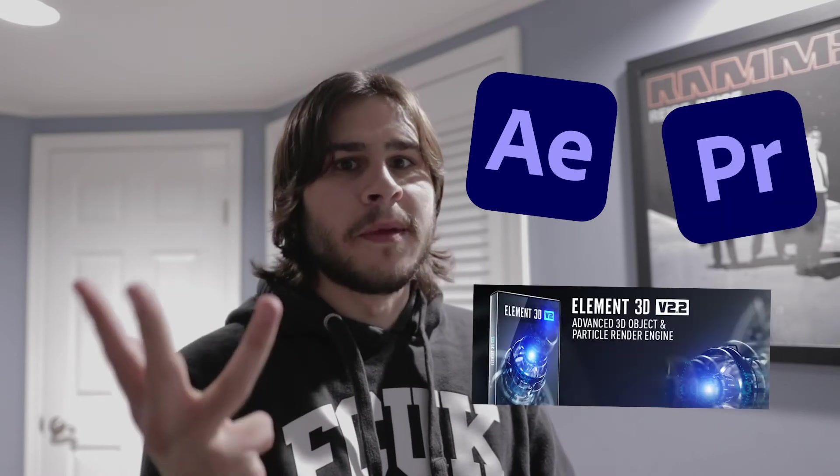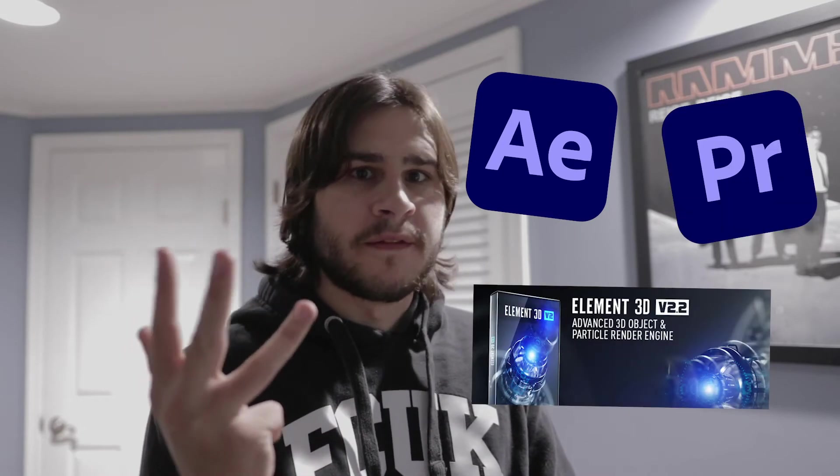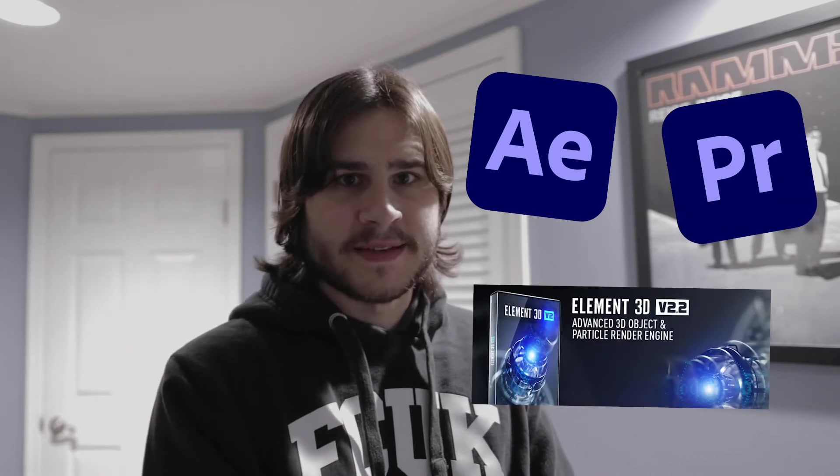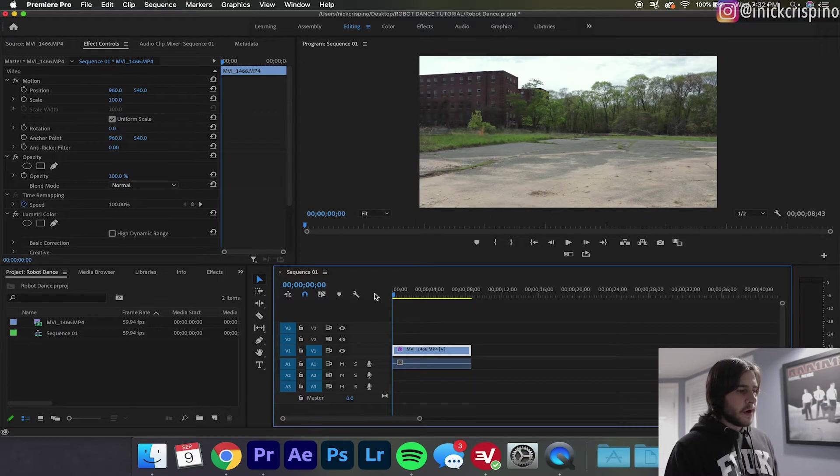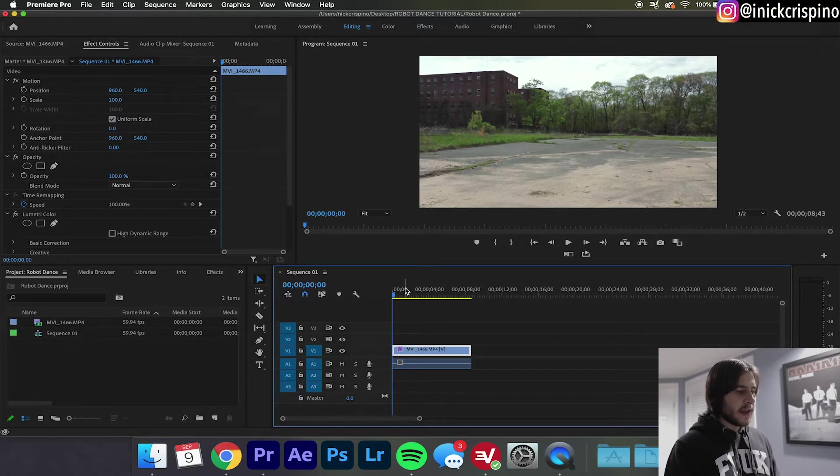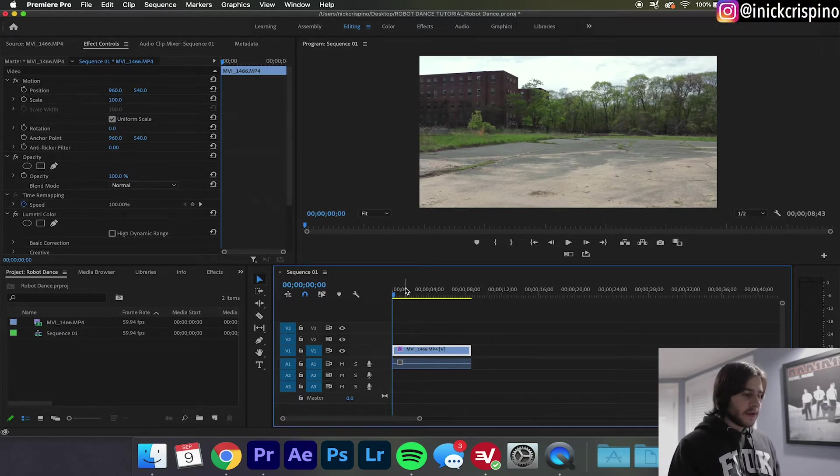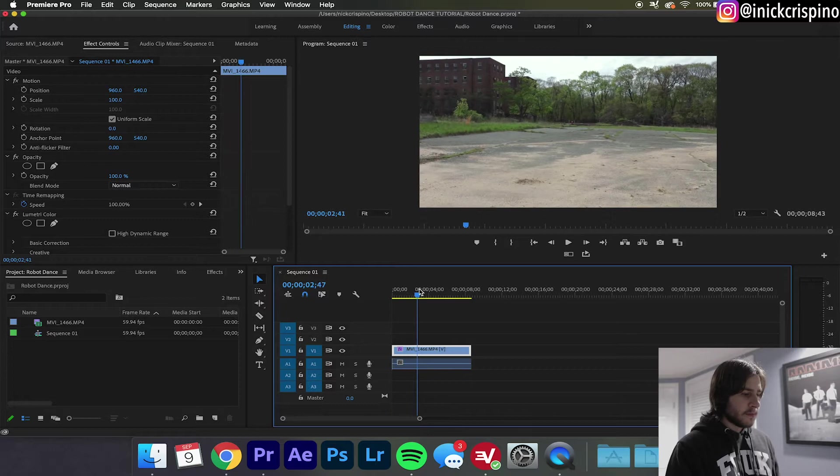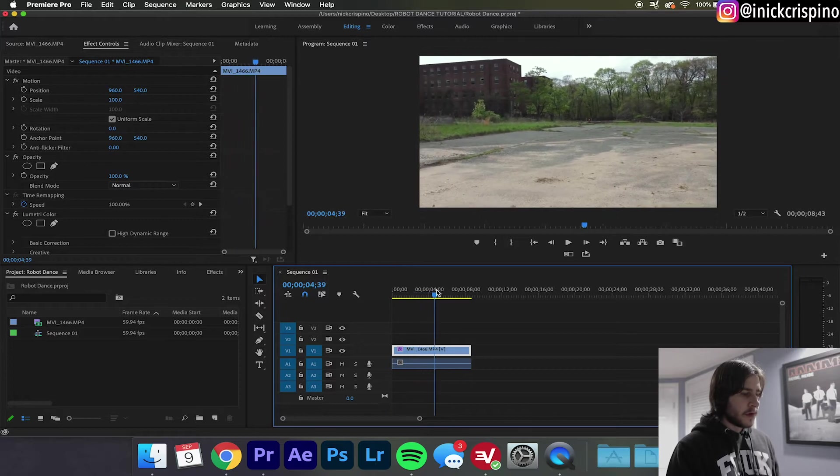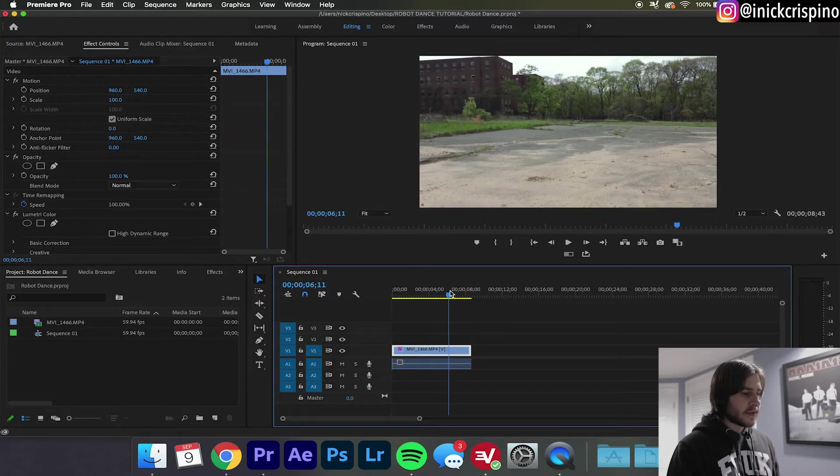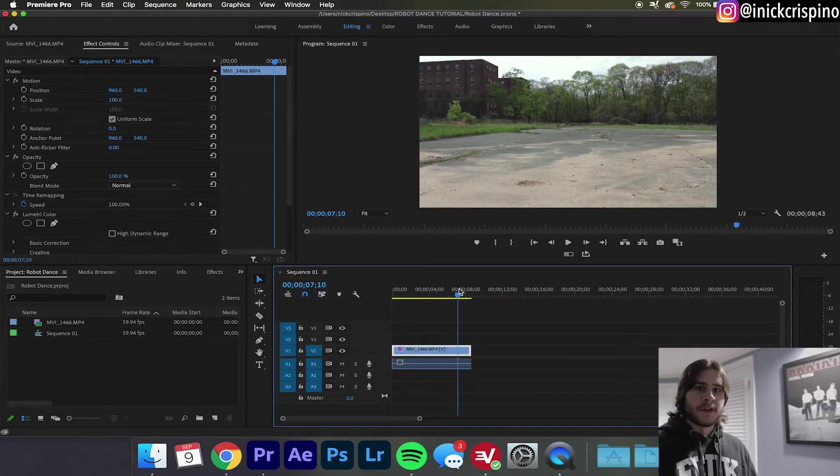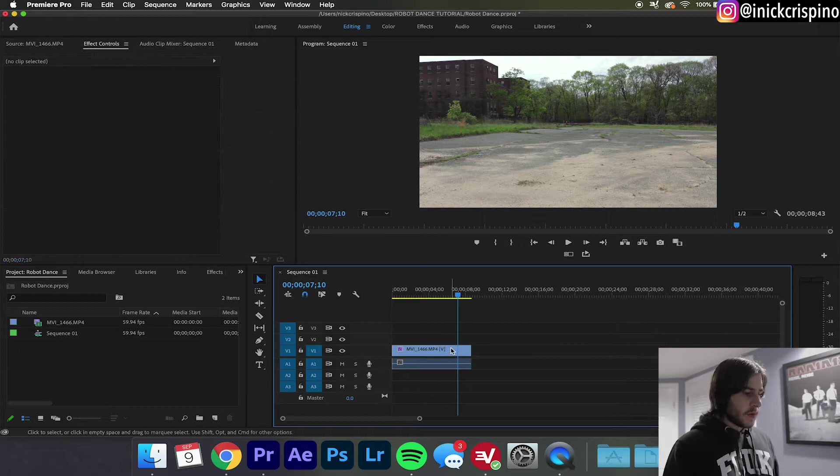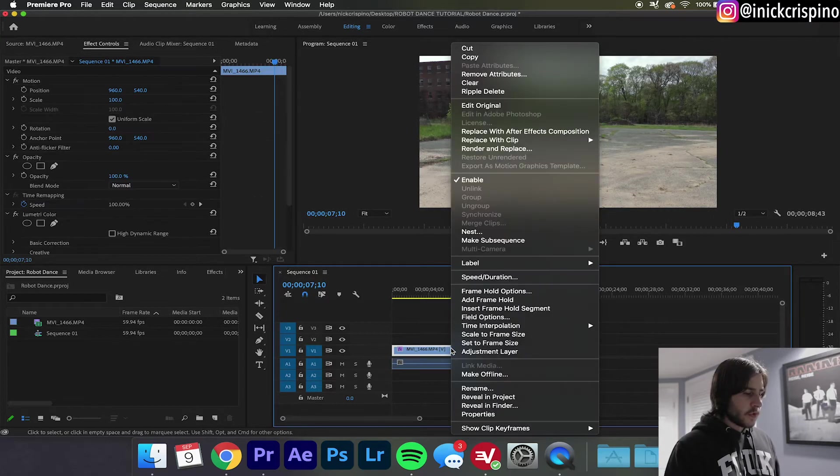After Effects, Premiere, and the Element 3D plugin for After Effects. So we're going to start off here in Adobe Premiere. I'm going to be using this random clip that I took and I'm also going to be linking this clip in the description below if you want to download it so you can follow along, but I do recommend that you use your own footage.